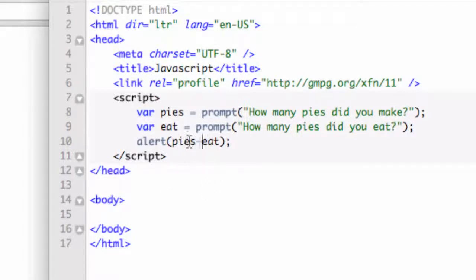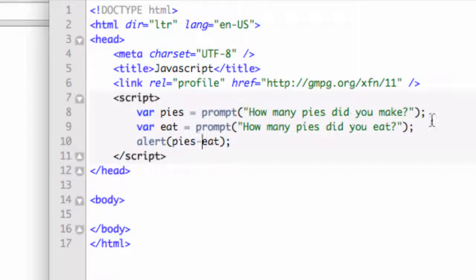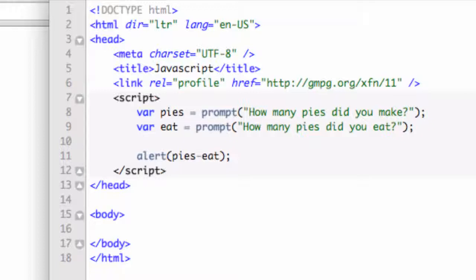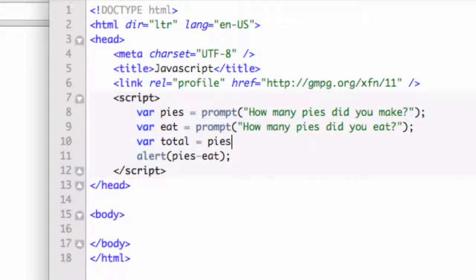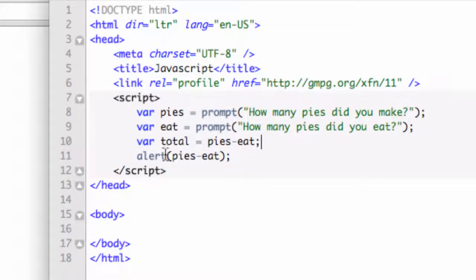We want to have the total remaining pies, which is pies minus eat. We could also create a variable to do that function. Let's say variable total equals pies minus eat. Semicolon. And now I can just alert the total.